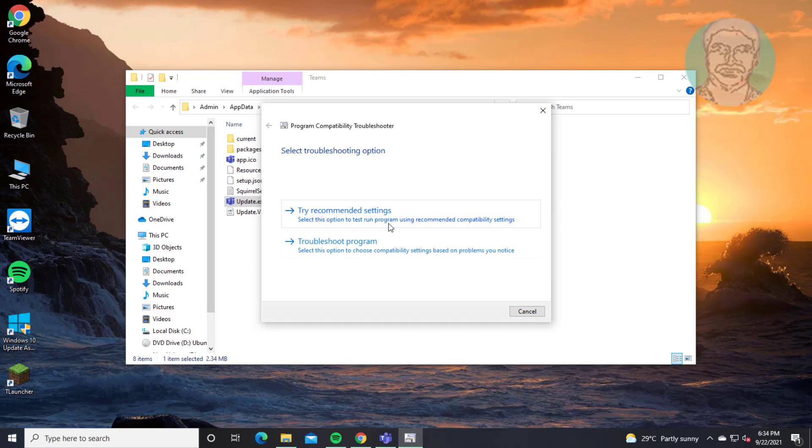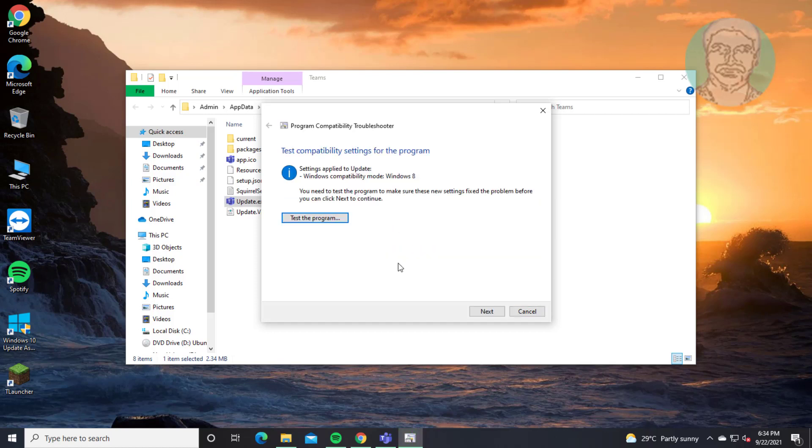Click try recommended settings. Click next.